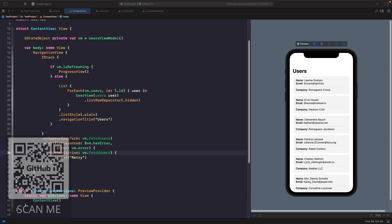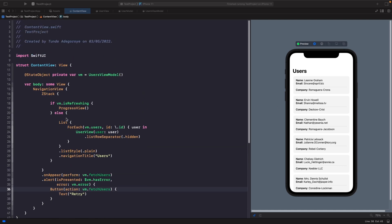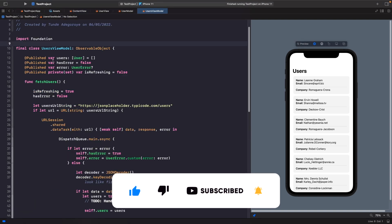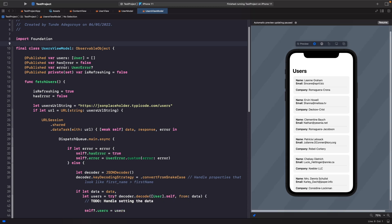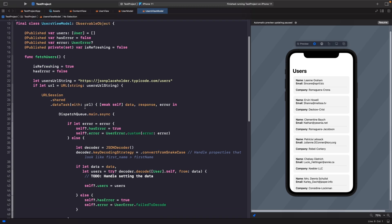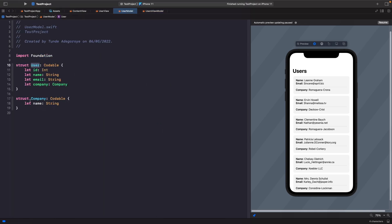Before we dive in, let's look at the project architecture. We have our view which has a view model for getting the users shown on screen, and the view is bound to our array of users with a function to fetch them. In our view model we have our source of truth where we store users, a flag for whether there's been an error, and a flag for communicating whether we are refreshing. Then we simply have a fetch users function to execute our request to the service, with a model we decode the API response from.